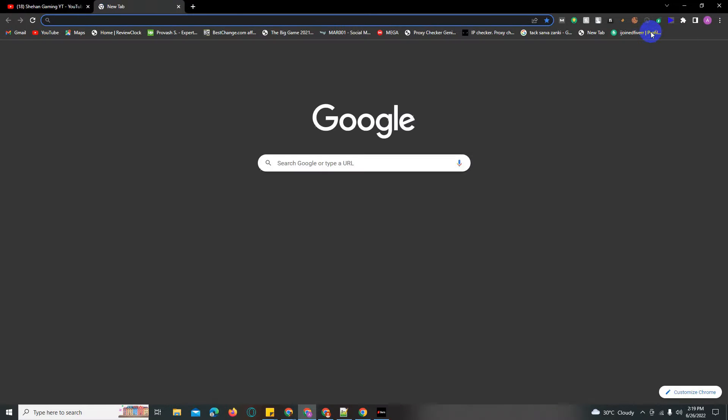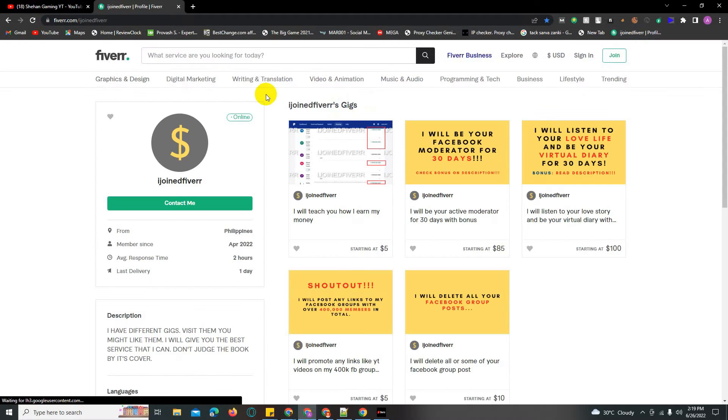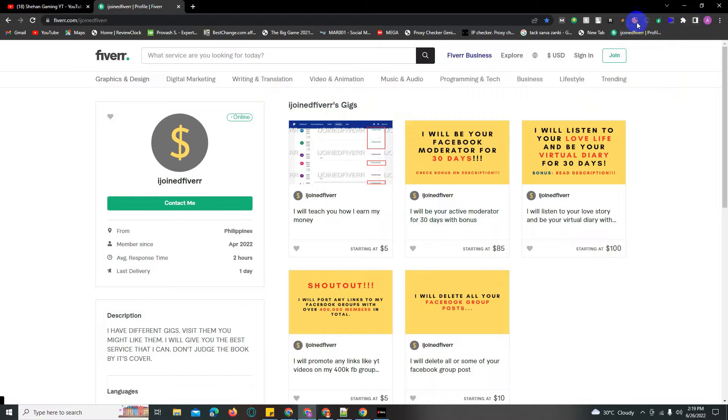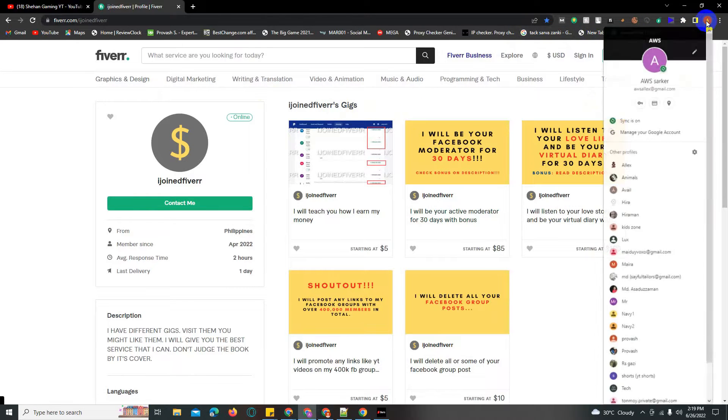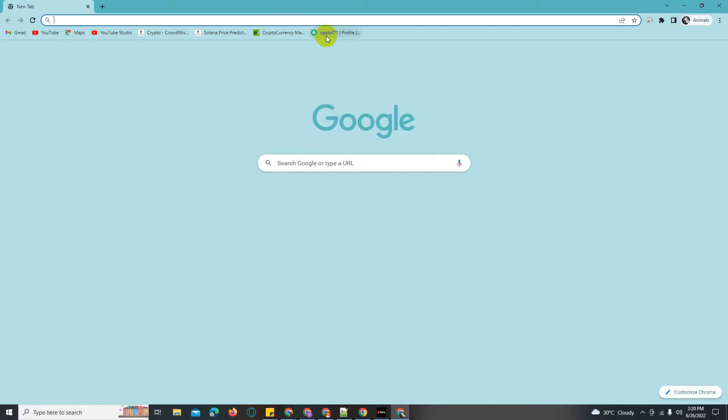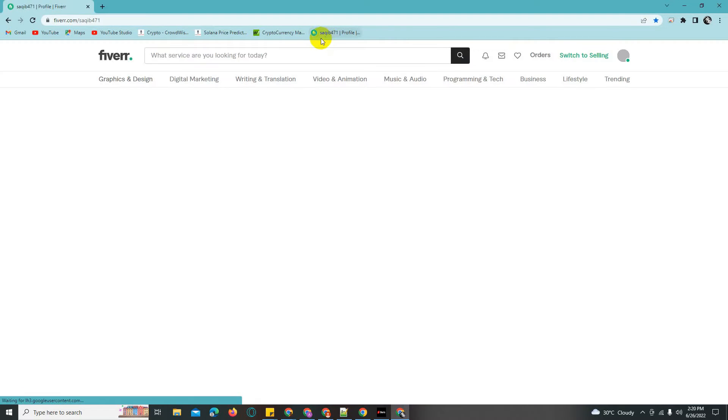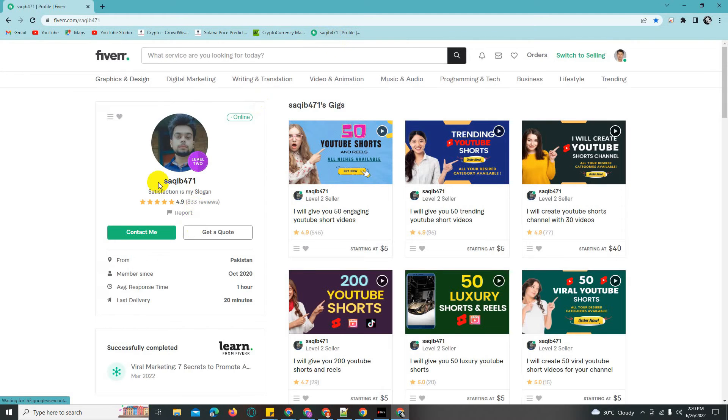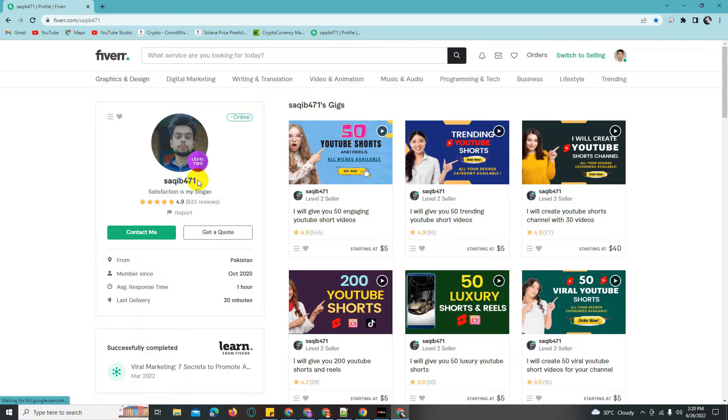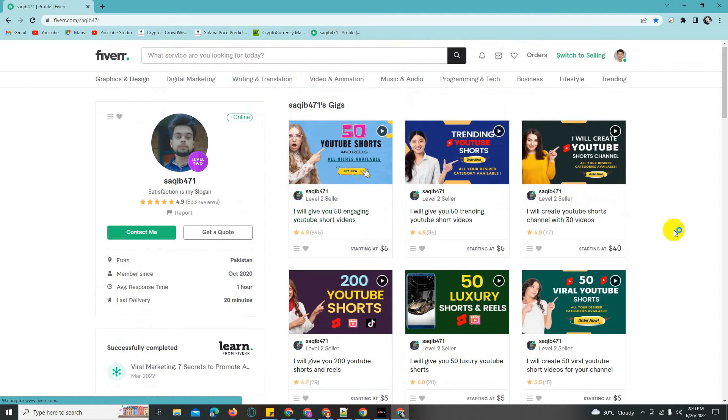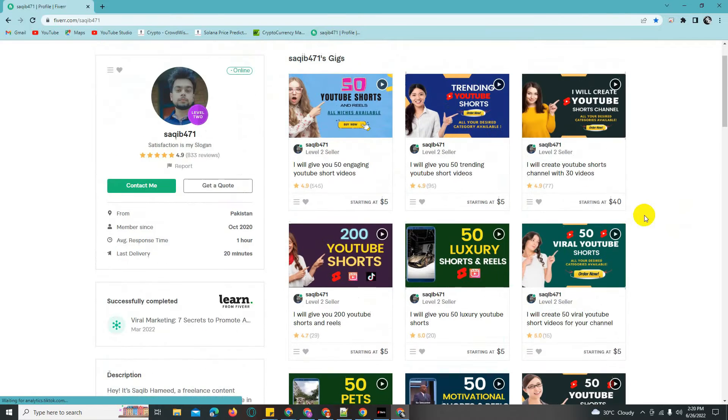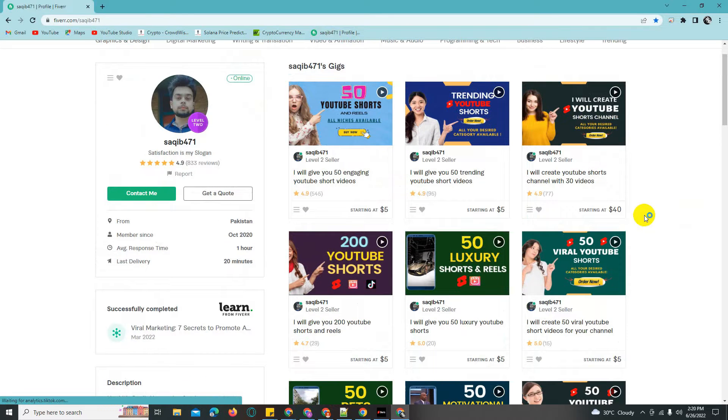I'm going to show you this Fiverr profile and walk through the details of this seller's gig.